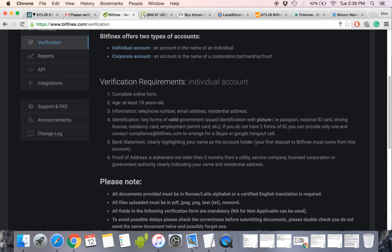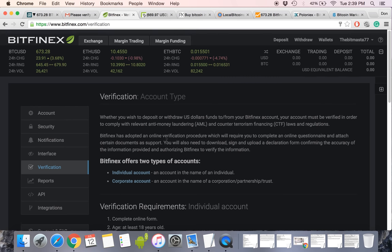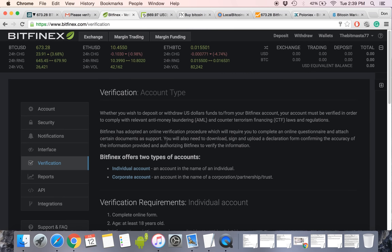And if you click individual account, you'll see that you need to provide them with telephone number, email address, residential address, identification, two forms of valid government issued ID with picture, bank statement, proof of address. That's a shitload of information, personal information to get started on an exchange, right? But there's options to get Bitcoin.